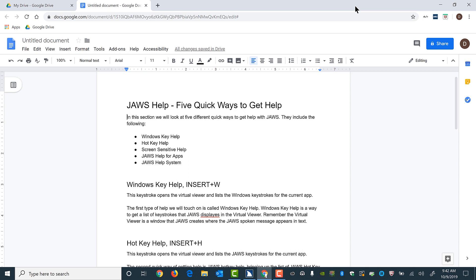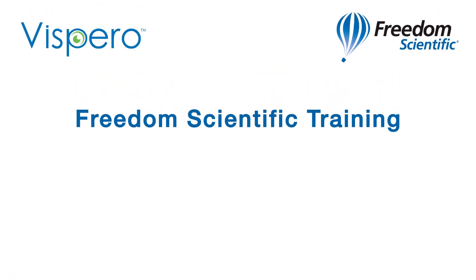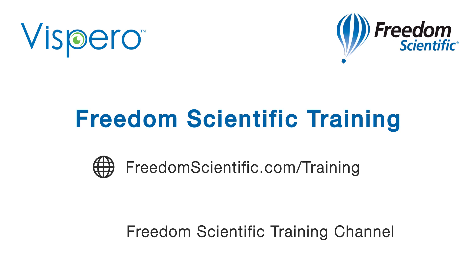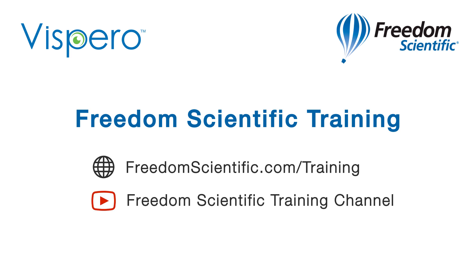In summary, you can do pretty much anything you need to in Google Docs including moving around by character, word, line, paragraph, and more. You can select text, apply styles, find spelling errors, check formatting, and much more. And one more great thing: you don't have to save your docs — Google Docs saves your changes as you go along. Thanks for joining us in this instructional demo. Freedom Scientific, a Vispero brand. If you are interested in other training, please visit us on the web at freedomscientific.com/training and on YouTube on our Freedom Scientific training channel.